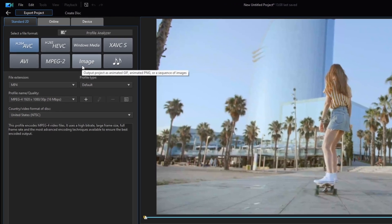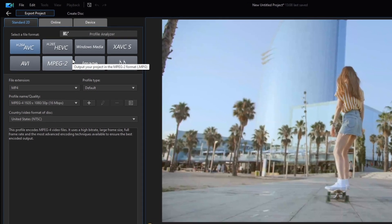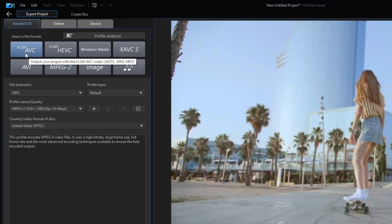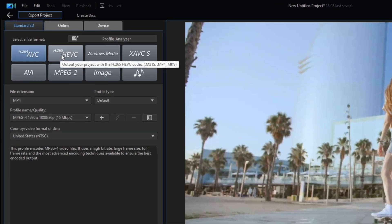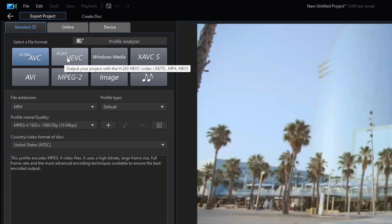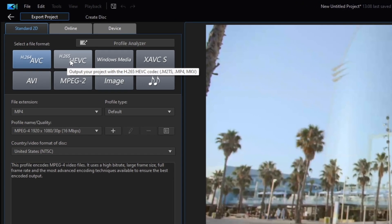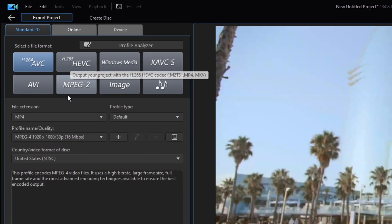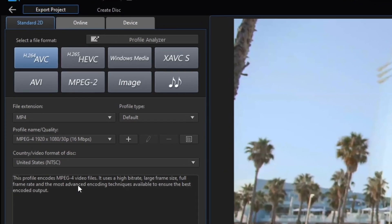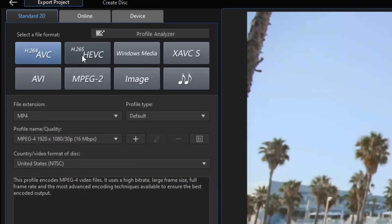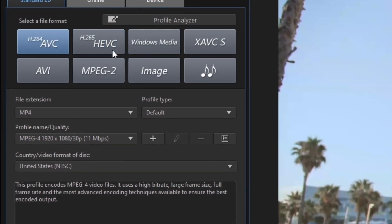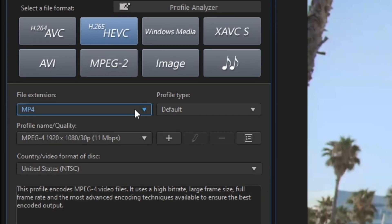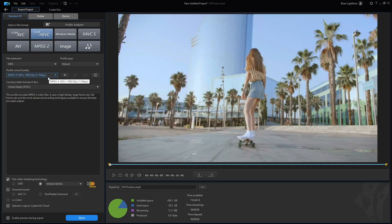But one thing that is most confusing is you'll see H.264 AVC and H.265 HEVC. What's the difference? If you look below, you'll see a description that CyberLink gives, but it gives the same exact description for H.265. Toggle back and forth and you can see nothing changes — you can have the same exact parameters set up for each one. So once again, what are the differences?